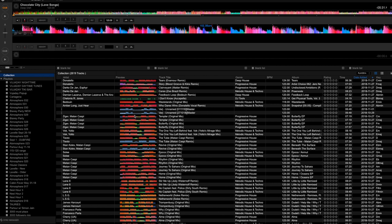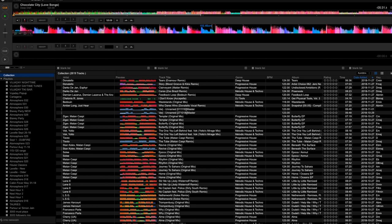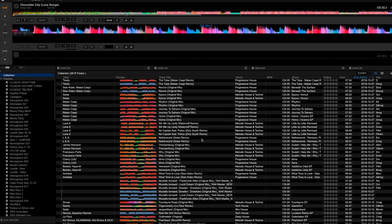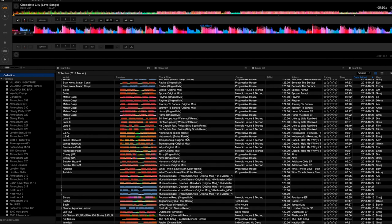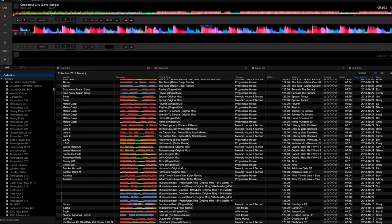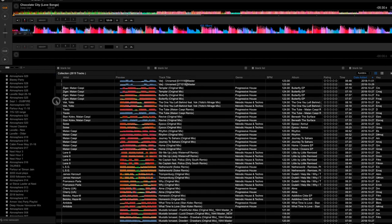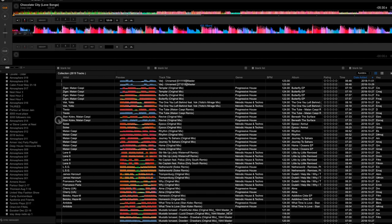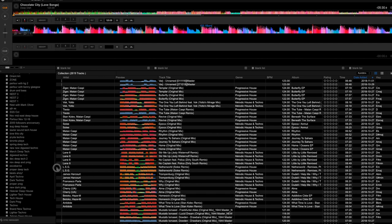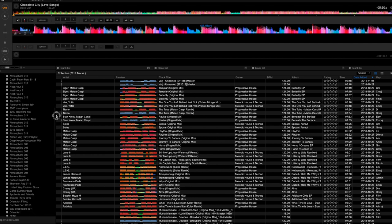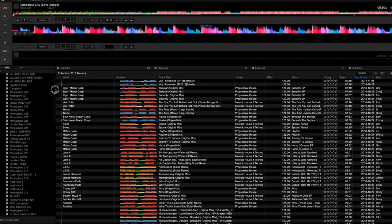All right guys, so here we are in Pioneer's Rekordbox software. This is a software most people who play on CDJs like to use to get the music prepared. Of course, the software also processes the music and provides the correct beat grid that you can see here, which is for enabling most of the features in the Pioneer CDJs. So here you have your collections where you can have all of your music, your entire music library, and on the left side you'll see all of the various playlists I've made from my various gigs over the last four or five years.